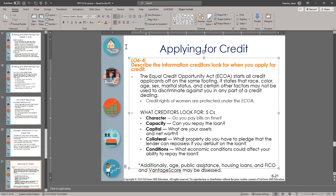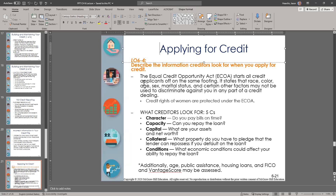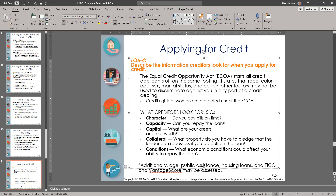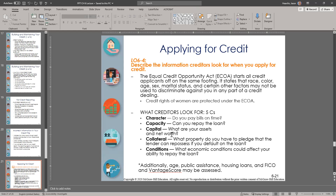Conditions refers to what economic conditions could affect your ability to repay the loan. For example, if you're in a high-risk industry where you may lose your job versus a very stable one, that's a factor. Also, if your job has a high risk of injury, that could also affect it.